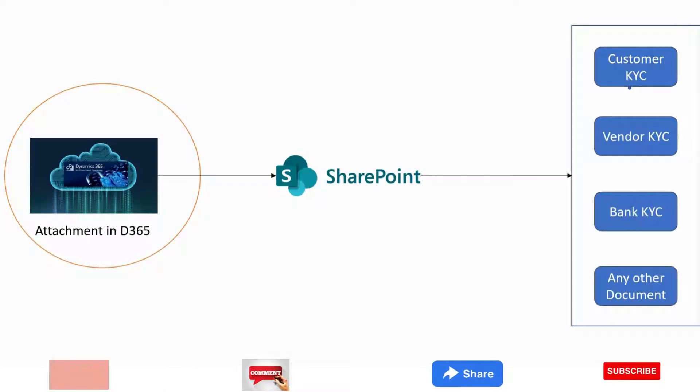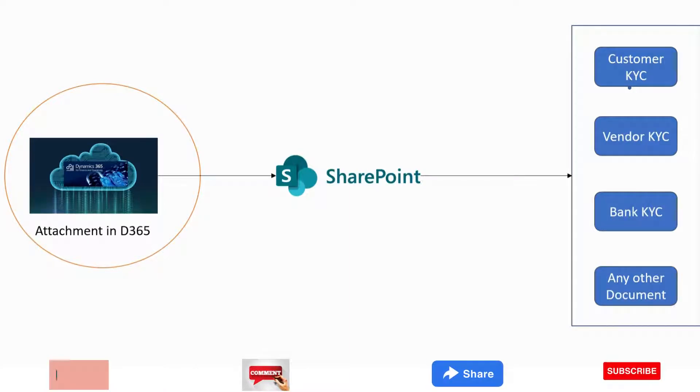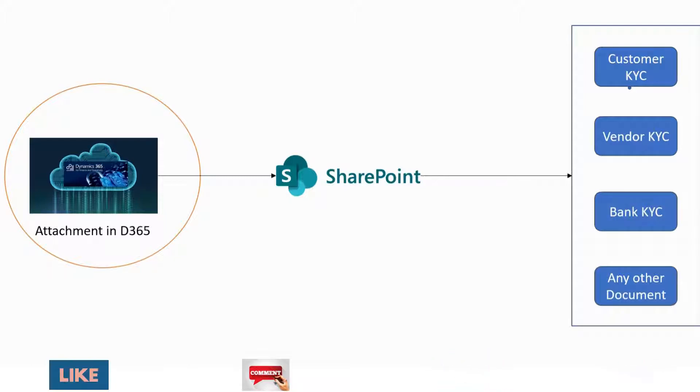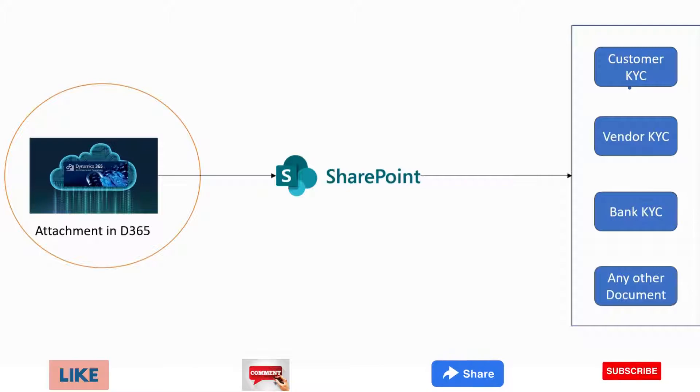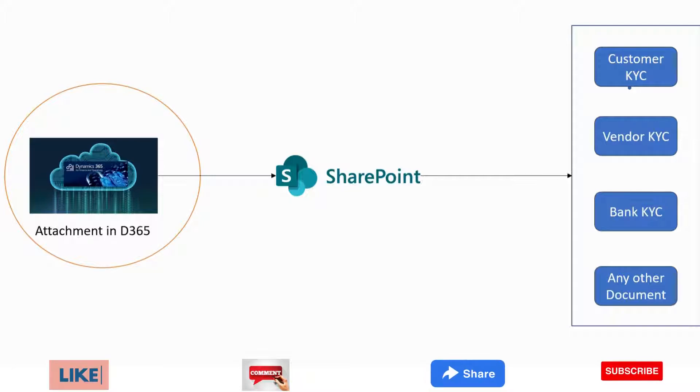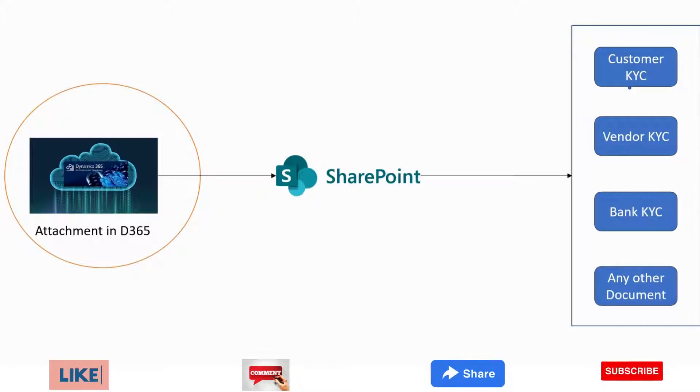Suppose they want to attach the document in the Customer Master and those attachments will flow to the particular folder of Customer KYC. Similarly for Vendor KYC or any other documents like Bank KYC. How we can do this in D365 Finance and Operations? Let's see.